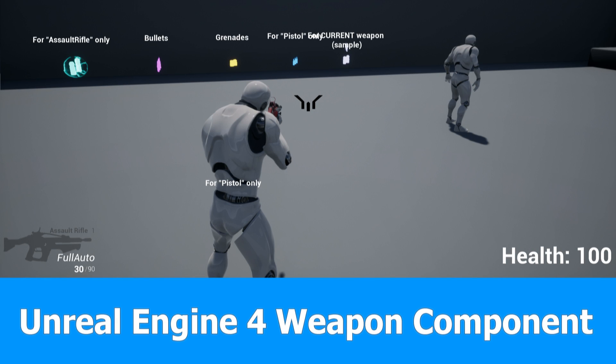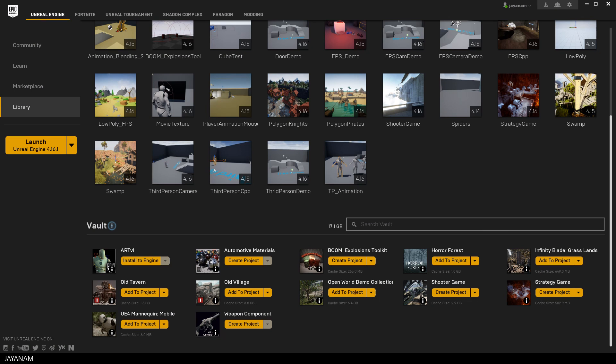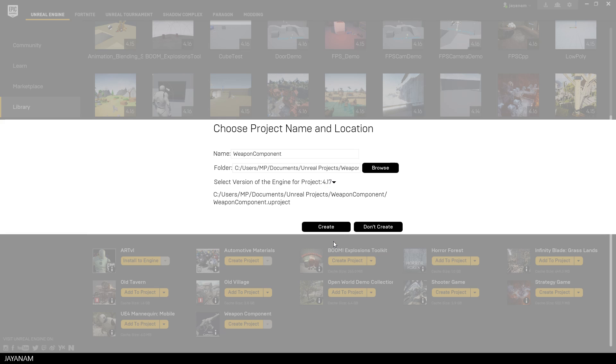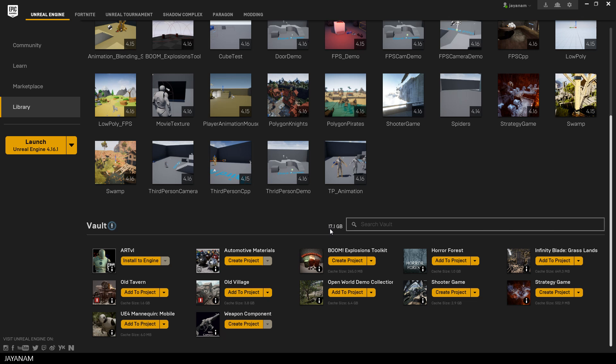Hi guys, this is JNM with a video for the asset weapon component for Unreal Engine 4. I'm following this asset for a while now and as I saw the update 3, I decided to do a kind of overview video in which I install the asset and show the demo scene and most of the features.